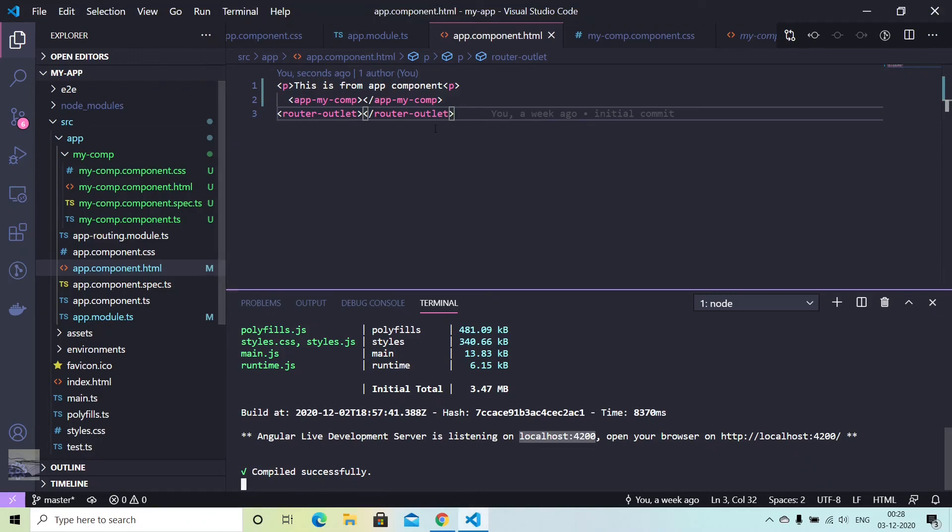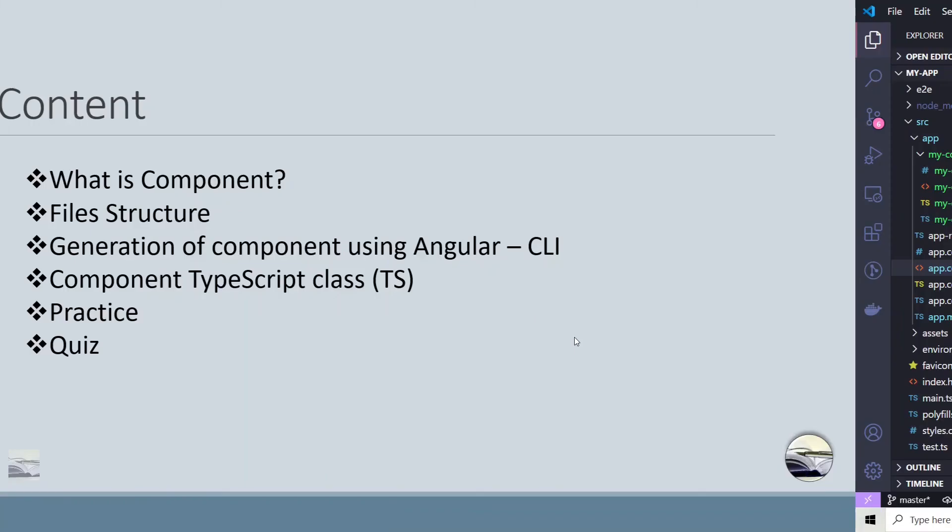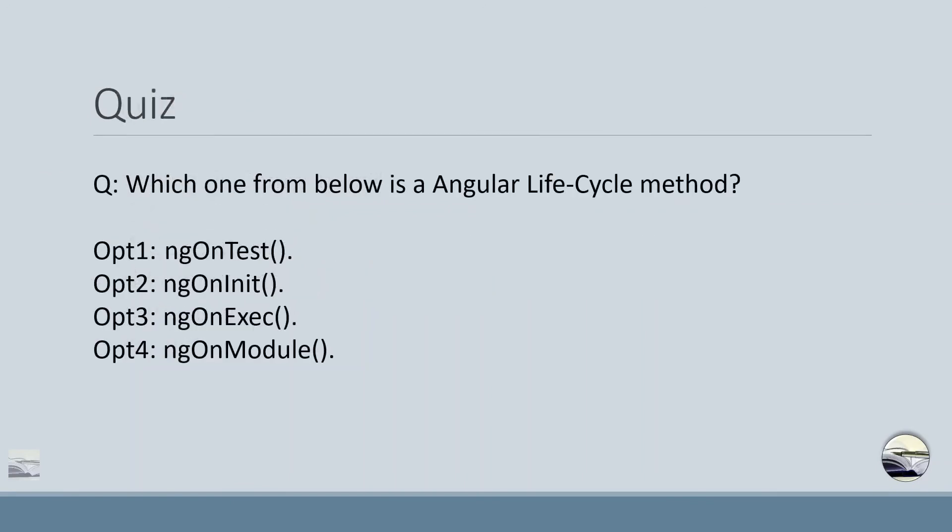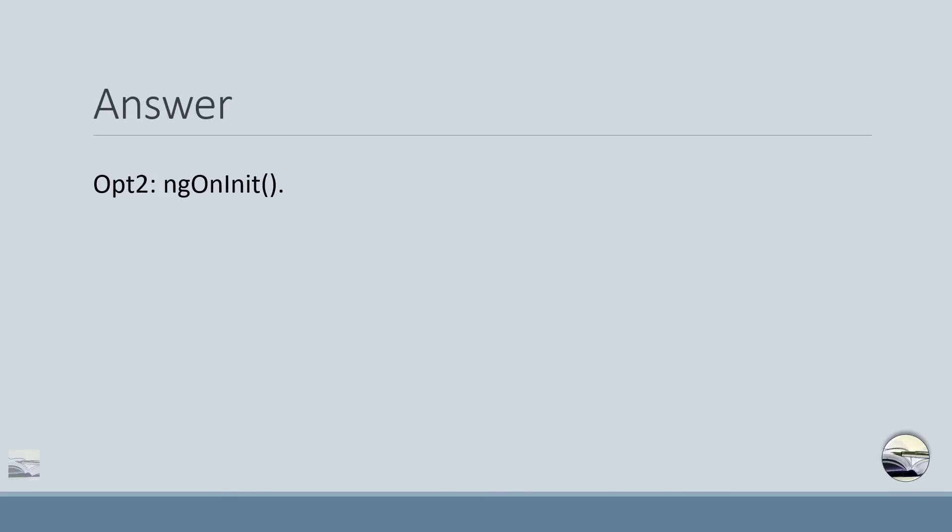So that's all for today. We do have a quiz. The question is: which one from below is Angular lifecycle method? Option 1: ngOnTest. Option 2: ngOnInit. Option 3: ngOnExecute. Option 4: ngOnModule. Correct answer is option 2, ngOnInit.